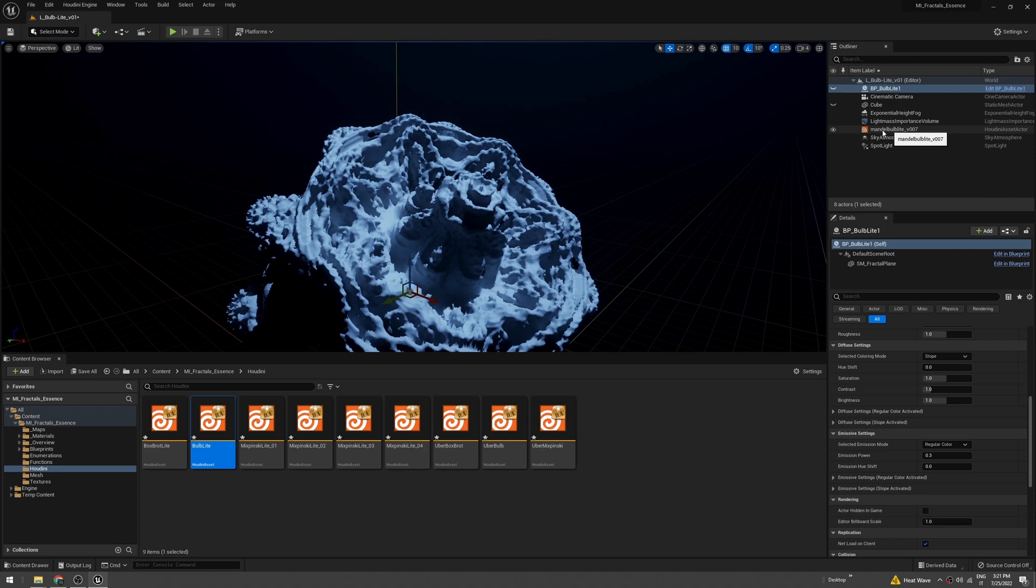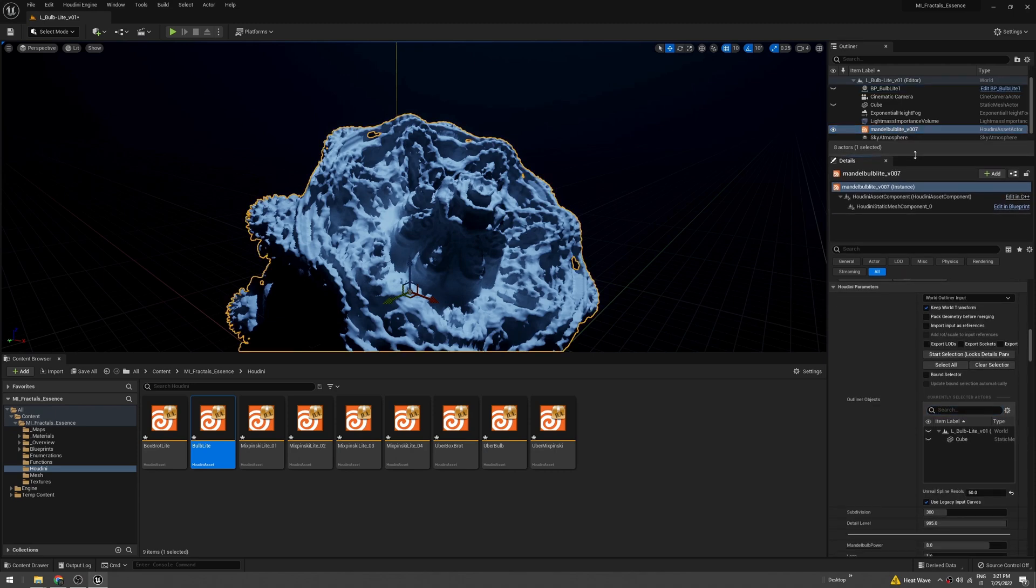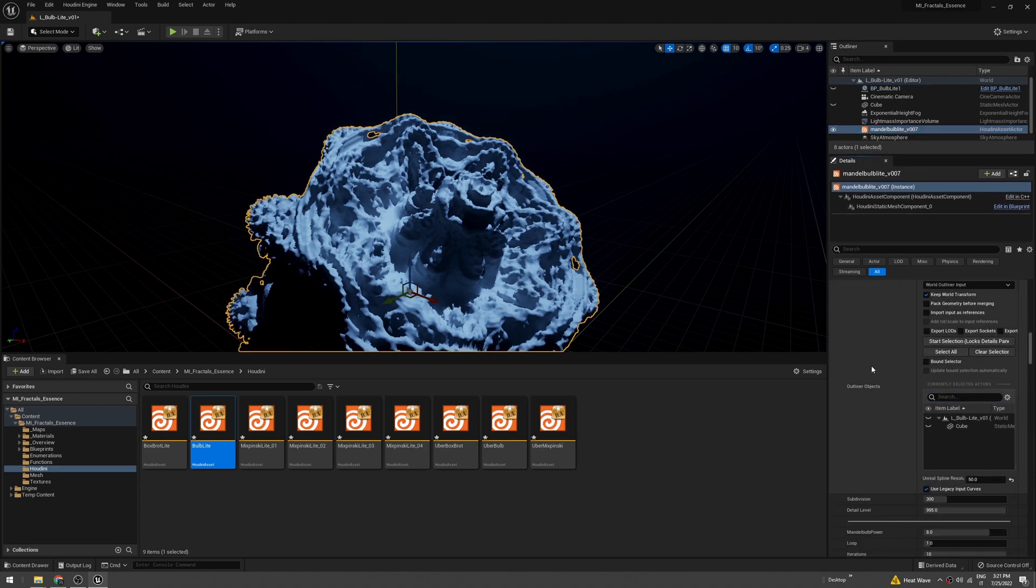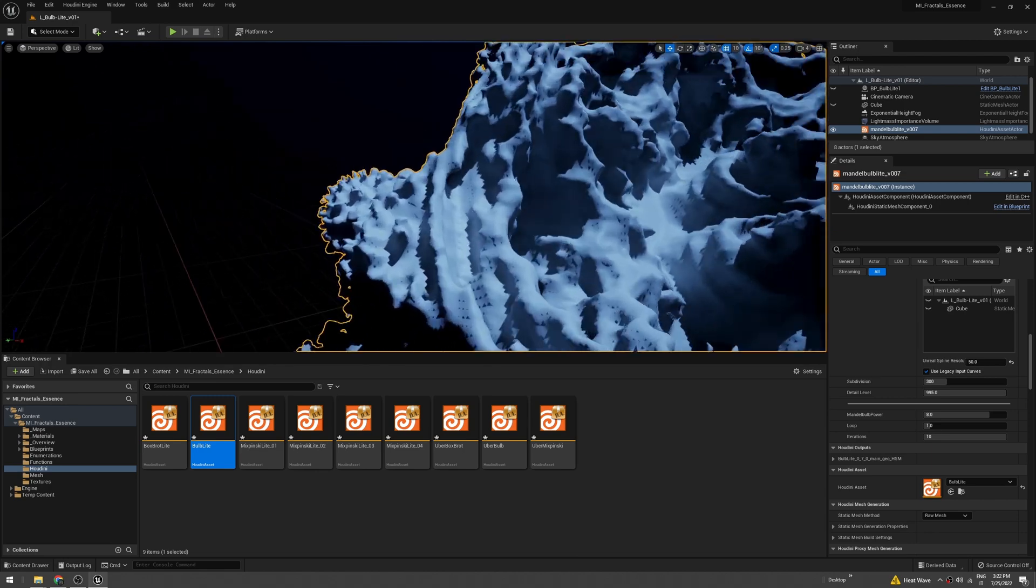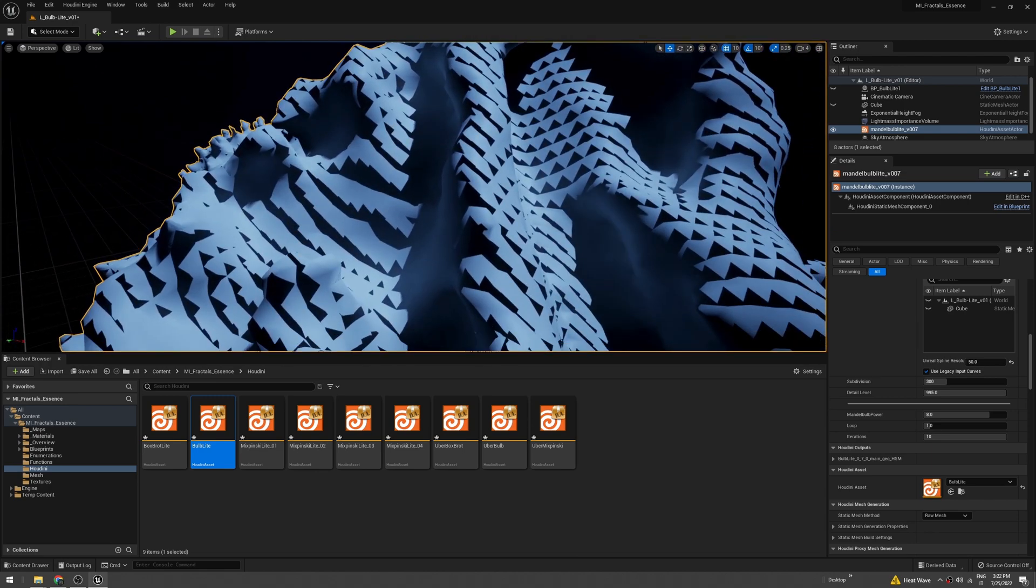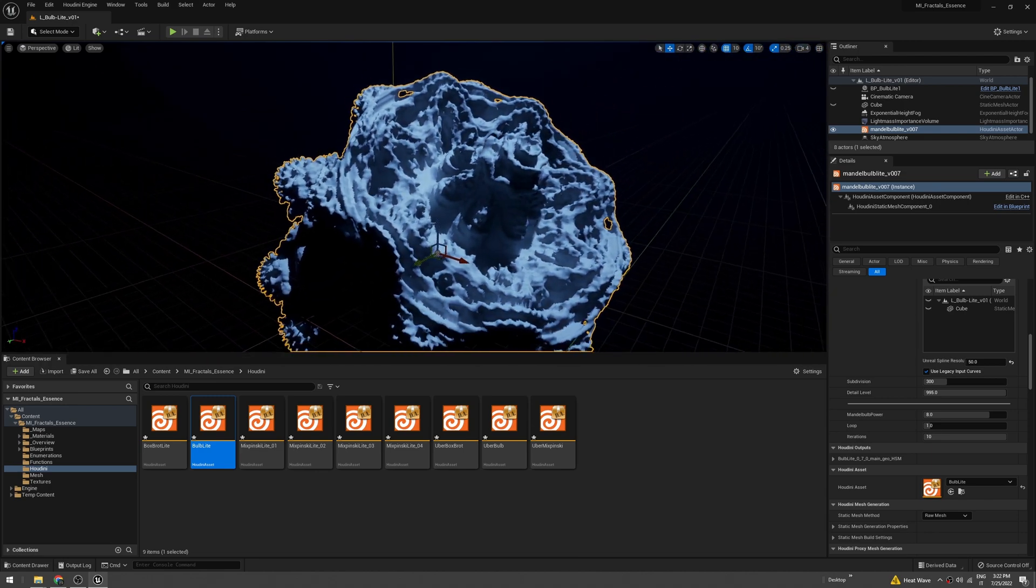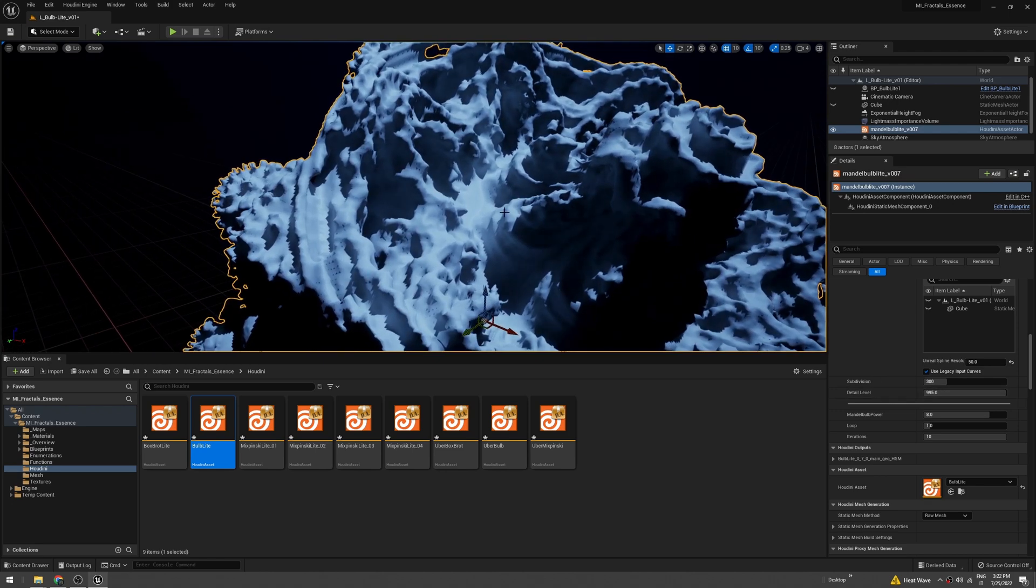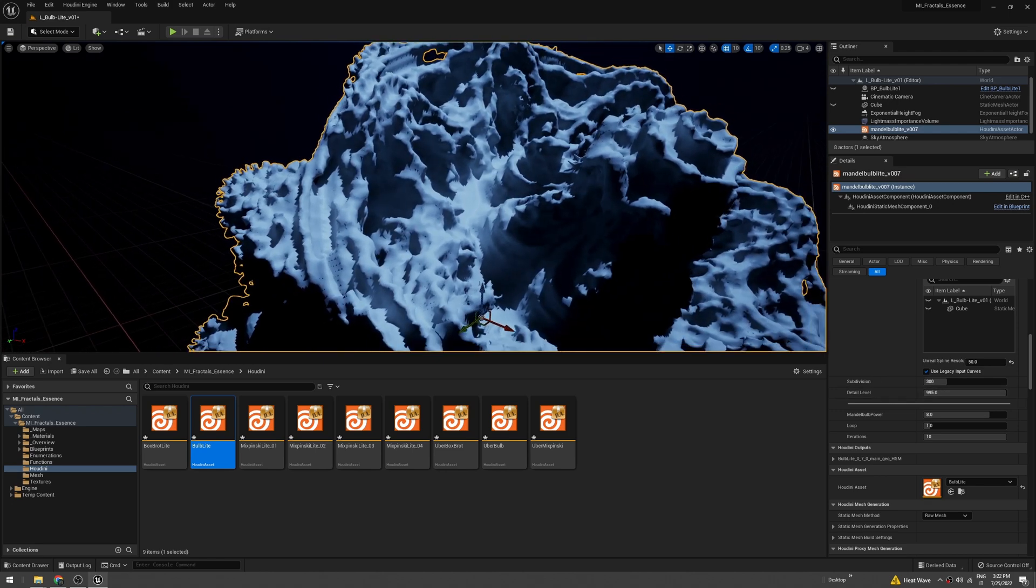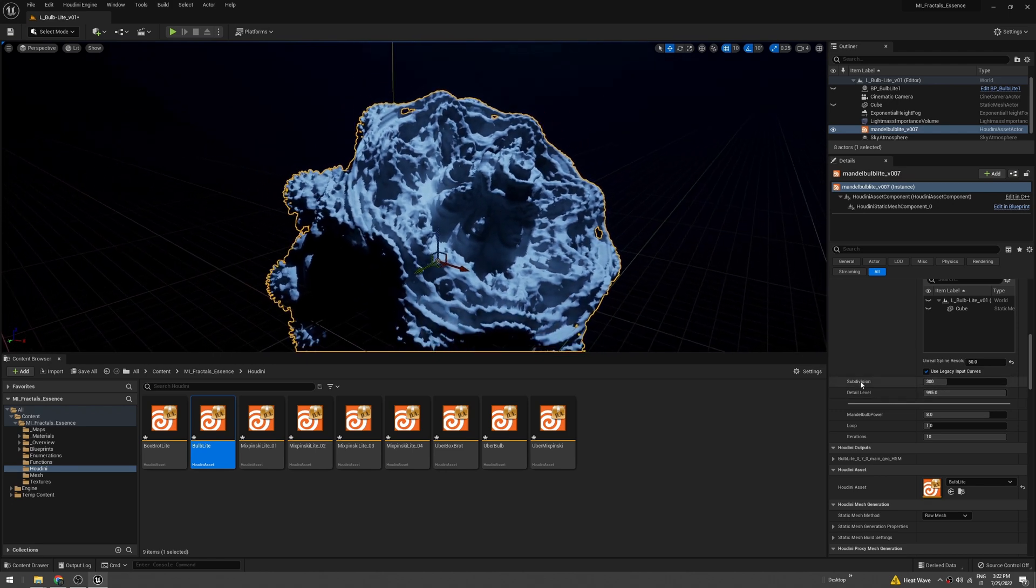There are a few settings we can change to increase the quality or detail level of the fractal mesh. Under Mandelbulb light here, you have subdivisions and detail level.